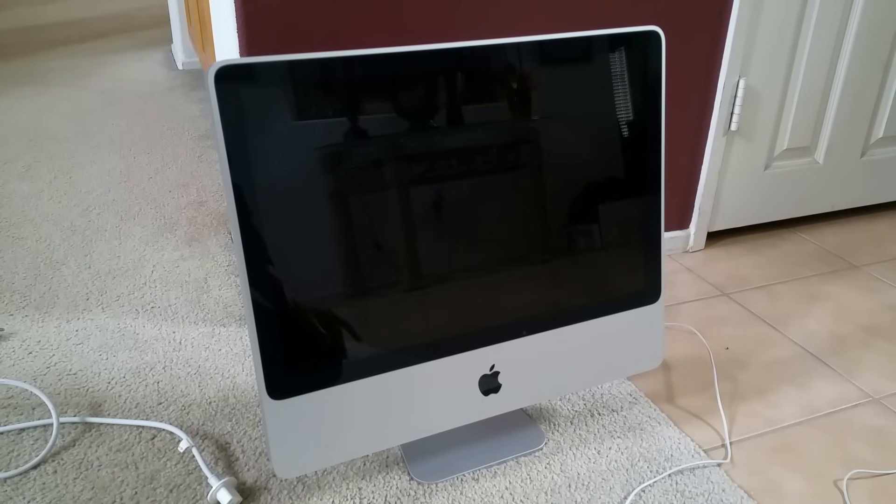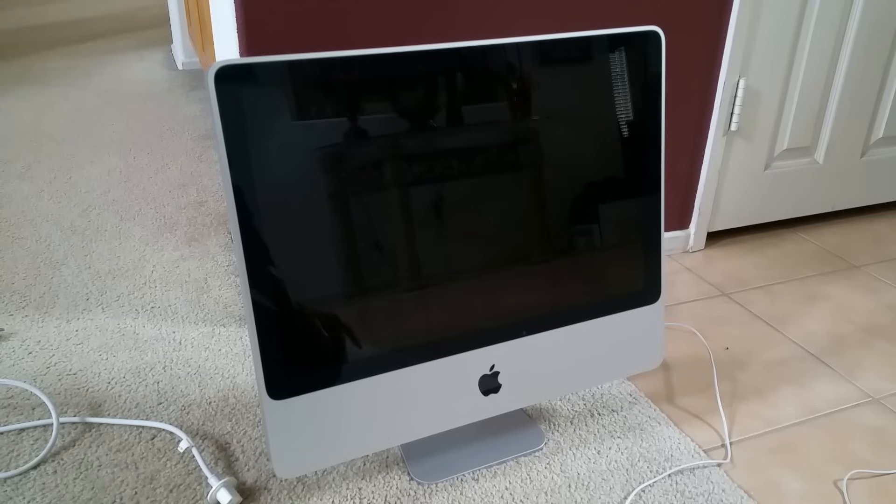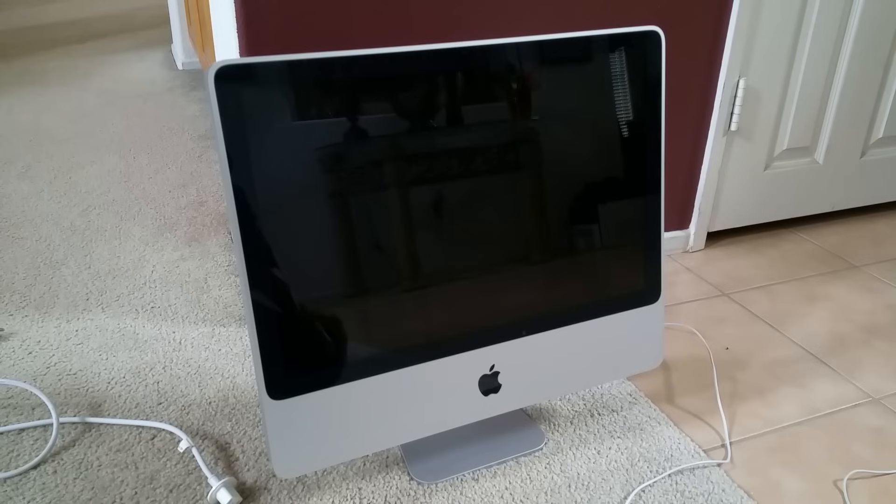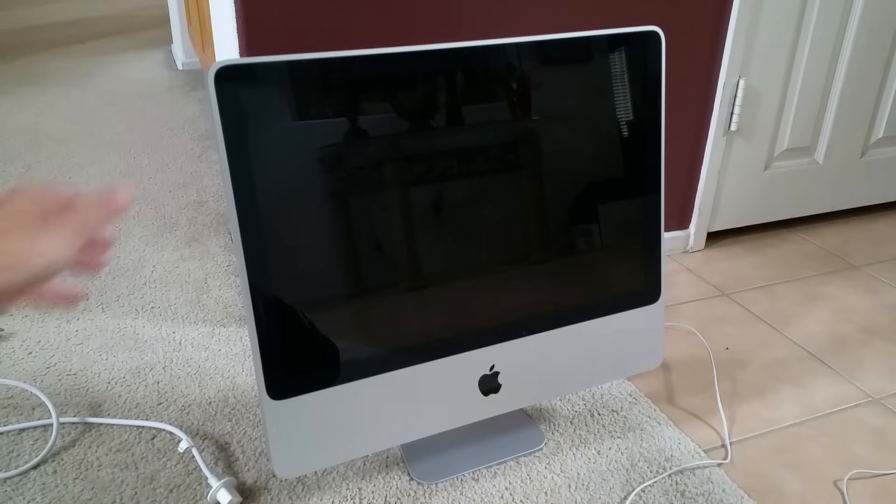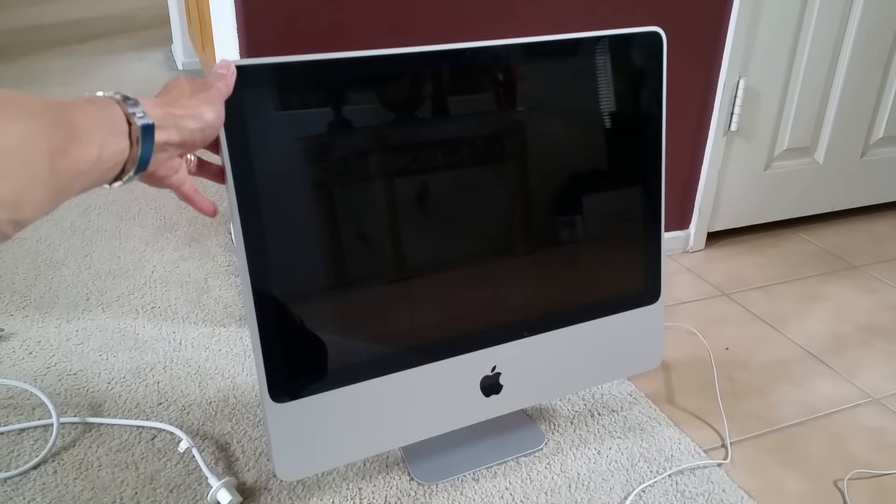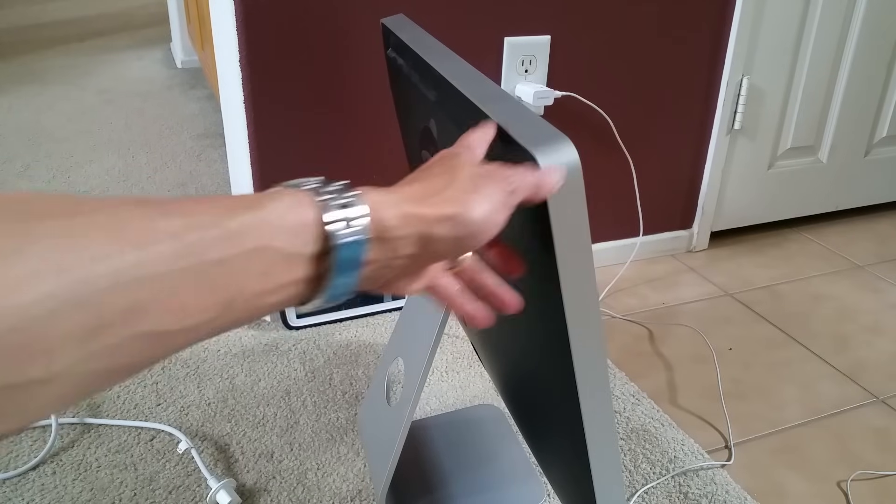So I powered off the iMac and then restarted and rebooted. All of a sudden I got this either gray display or so-called white screen of death. I'm just going to show you my Mac real quick.